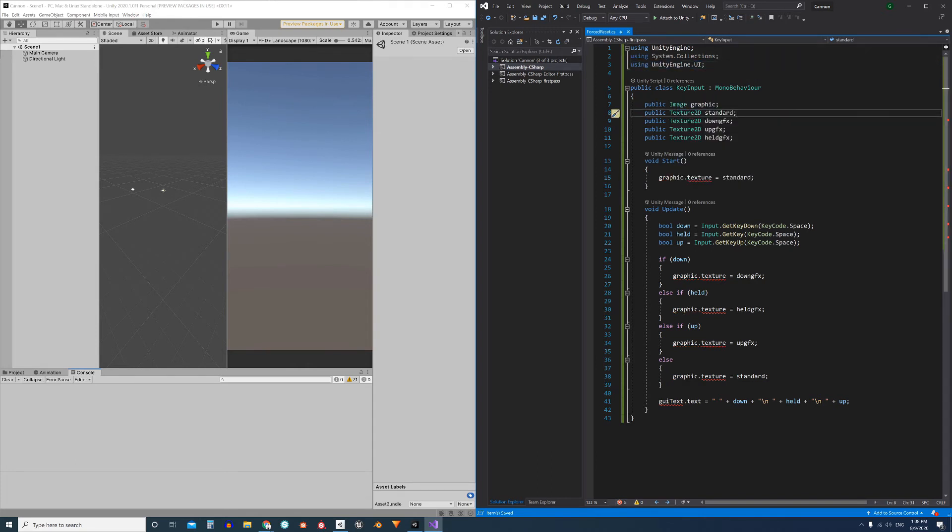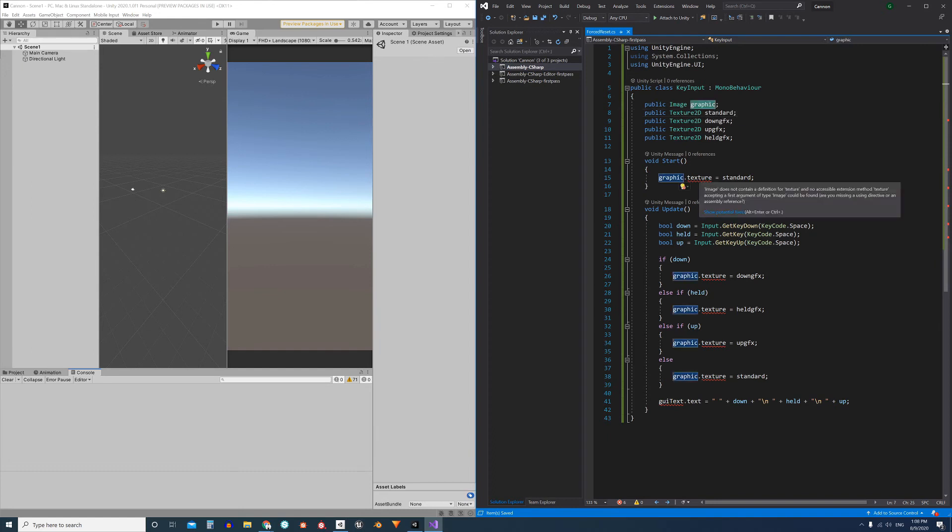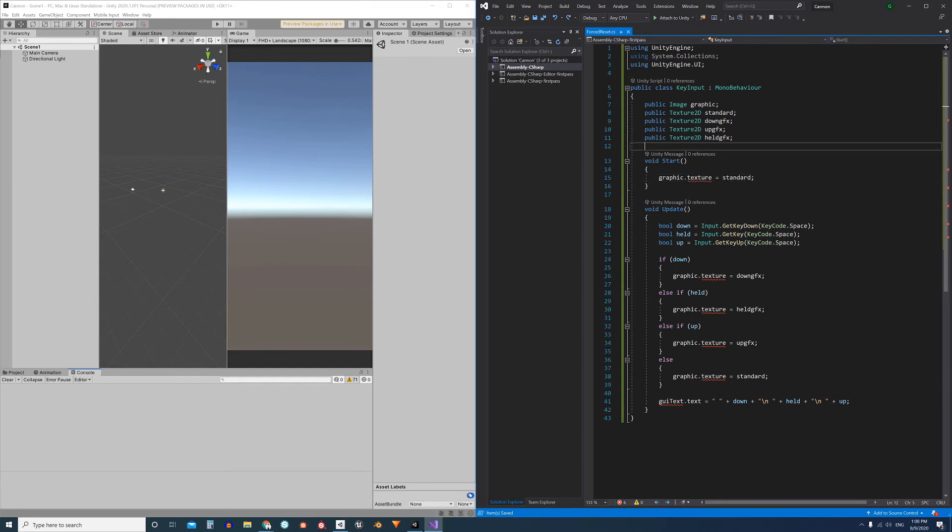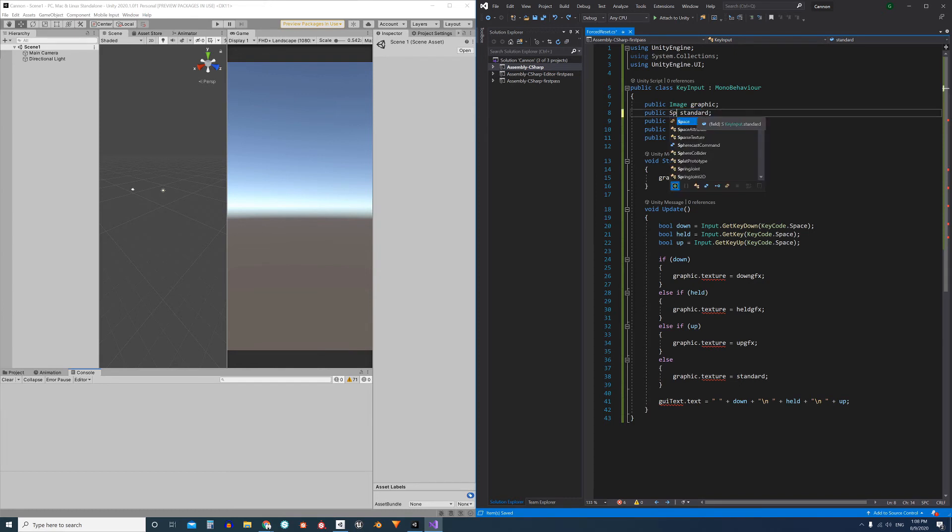Now the problem is that inside the Image class we don't have a field called TEXTURE, but we do have a field called SPRITE. So what we have to do is instead of using the TEXTURE2D component, define each of these fields as SPRITE.